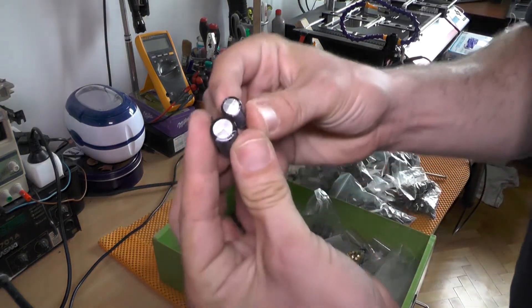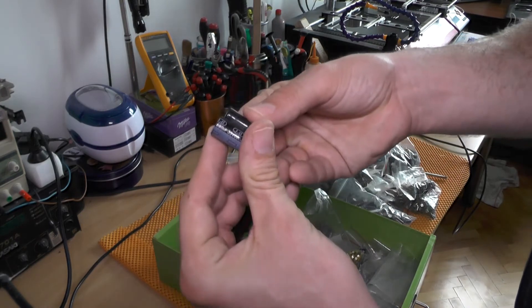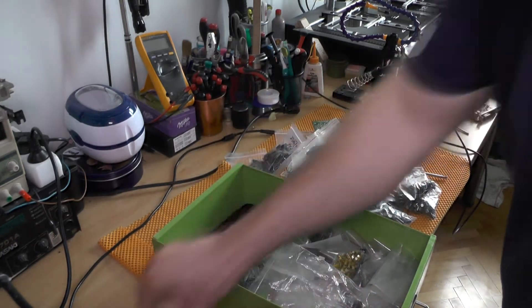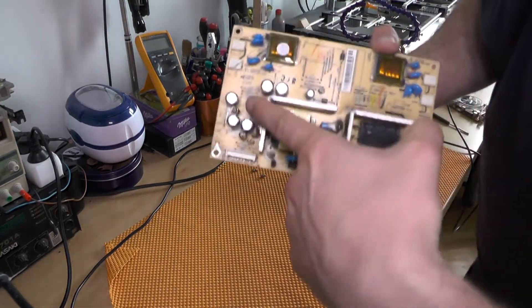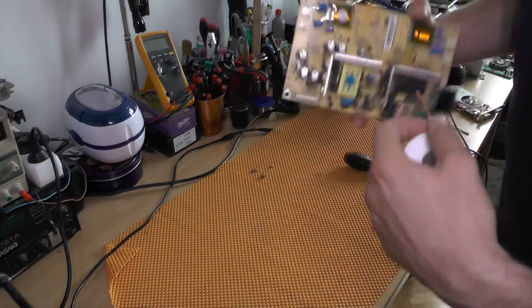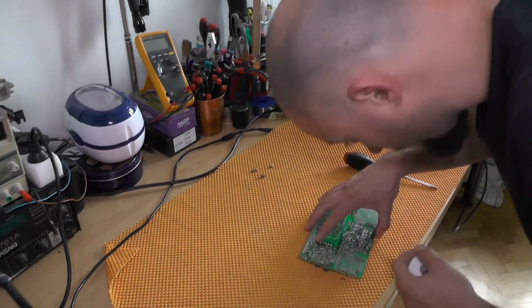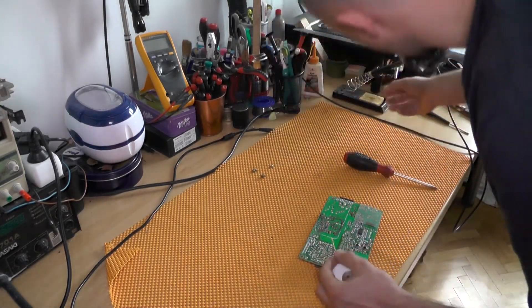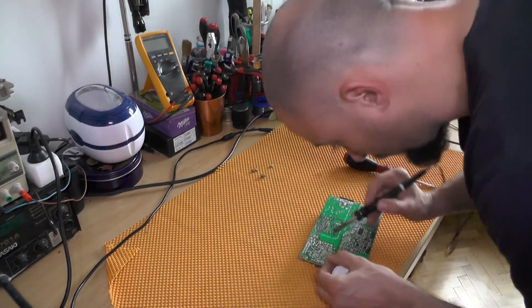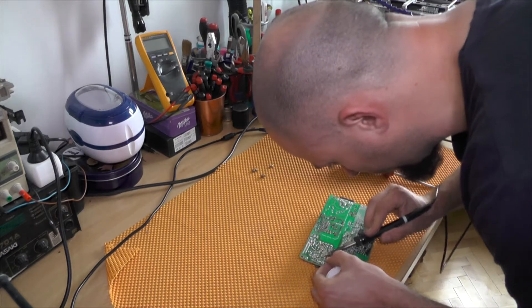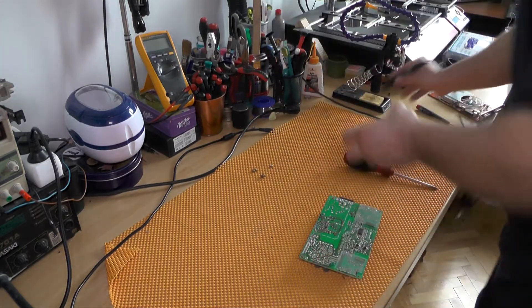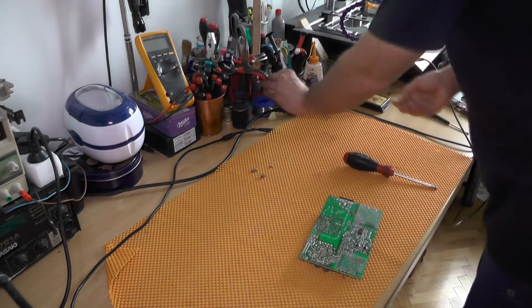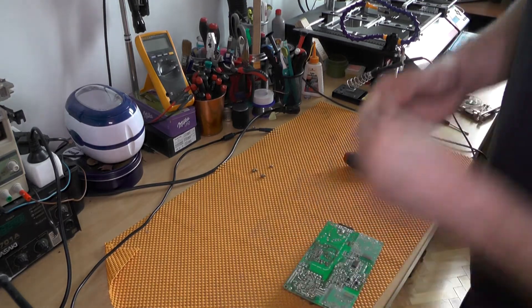So here is where the old capacitor has been. This soldering wick is amazing stuff.